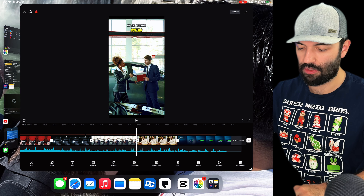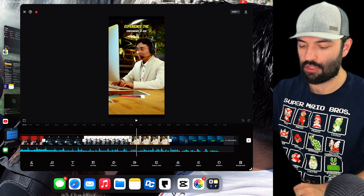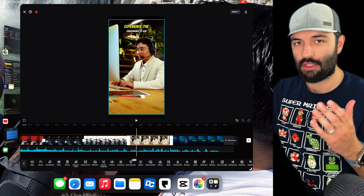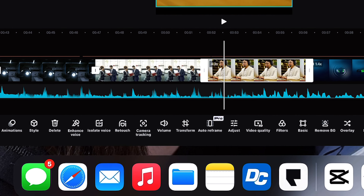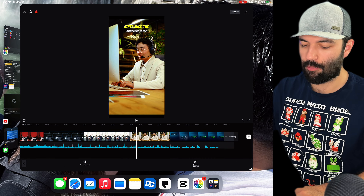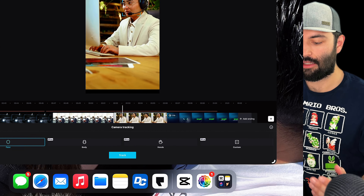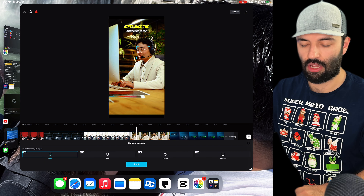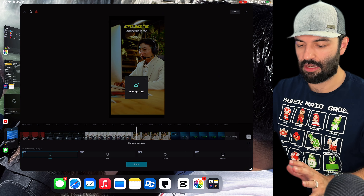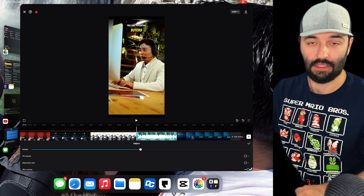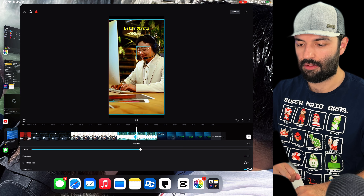Let's start working with face tracking. You're going to want to go to your timeline with the footage selected. Of course you want a face to be there, and then in the bottom options you'll be able to look for camera tracking. Tap camera tracking, then camera tracking again, and you'll be able to select face, body, hands, or custom. We're going to do face here, and then it'll give us some settings after it scans where the face or faces are. As you can see, it is tracking the face.